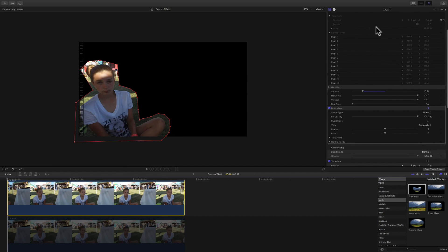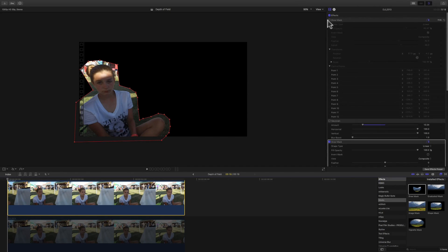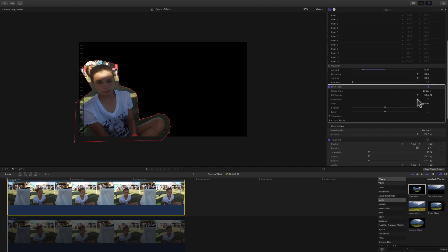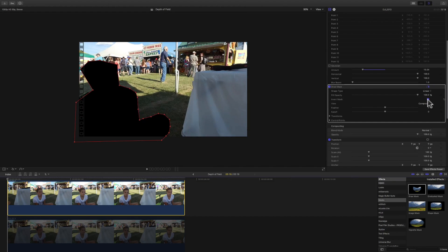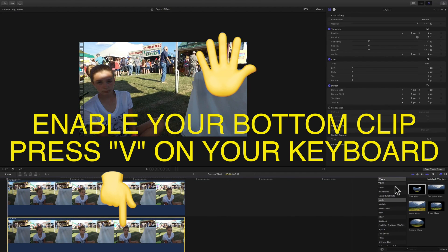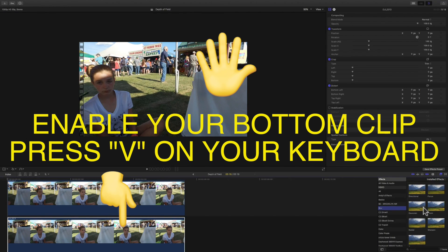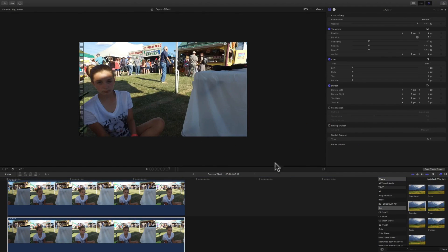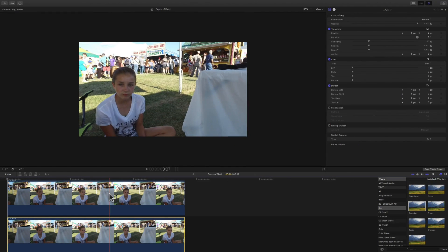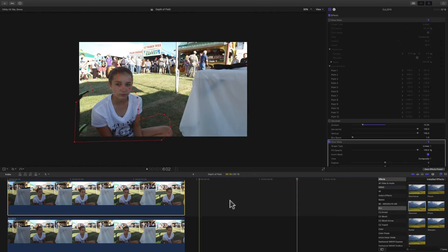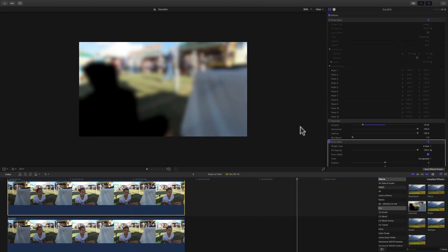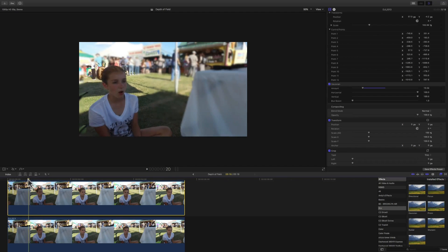In your Inspector under Effects, if you don't see it just click the Show button. Find your Draw Mask and click Invert Mask — you'll notice the subject becomes black with the outline visible. After that, go back to the Effects Browser and look for Blur. Find Gaussian Blur, click on it, and drag it onto your top clip — make sure the top clip is selected. That applies the blur effect together with the mask.